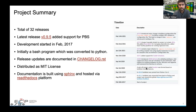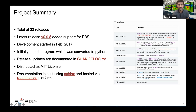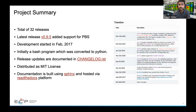Some notable version changes: in version 0.8, we introduced JSON schema into the framework and added Slurm and LSF. In version 0.9.1, we added Cobalt support. And in the latest version, we added PBS.